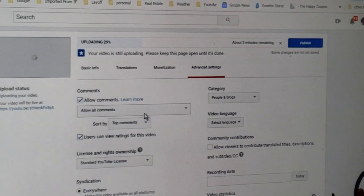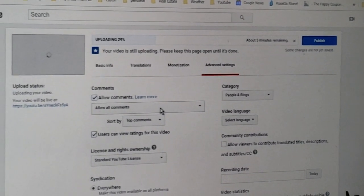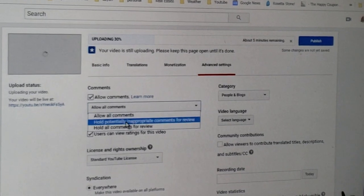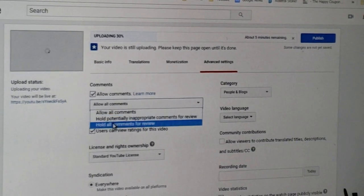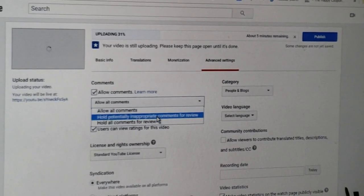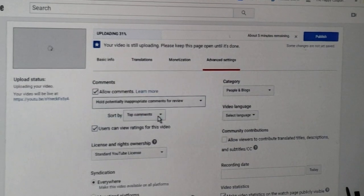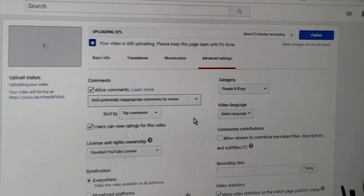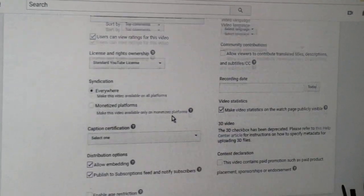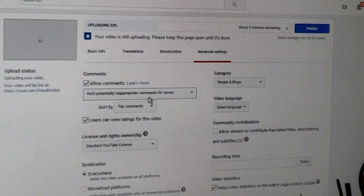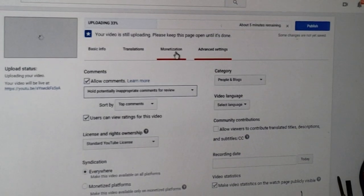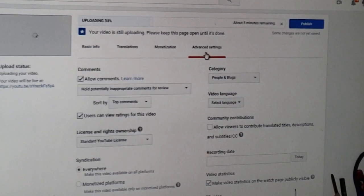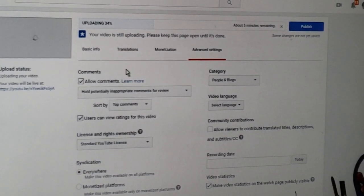Allow comments - you have choices. You can put all potentially inappropriate comments for reviews. That's what I do normally. There's some settings also here but I don't really mess with it.